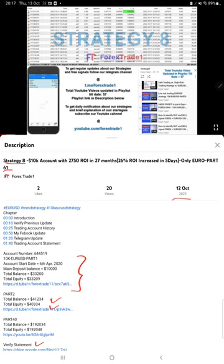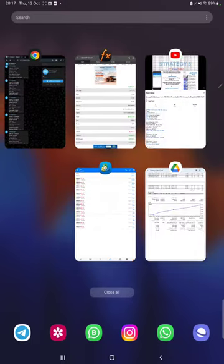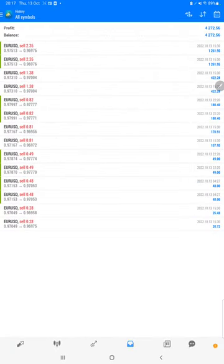As you know, in YouTube description you can get the strategy details, profit update, trading account statement to verify. So make sure you check the description.